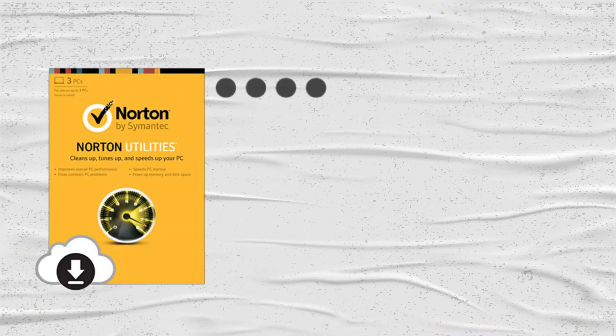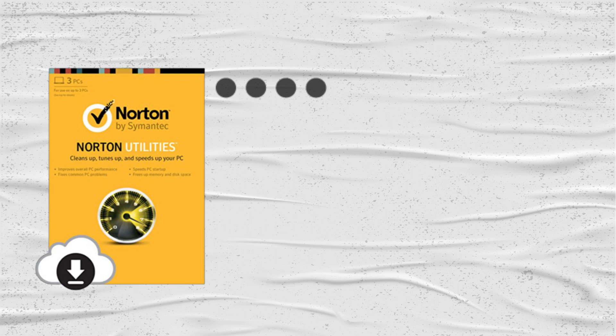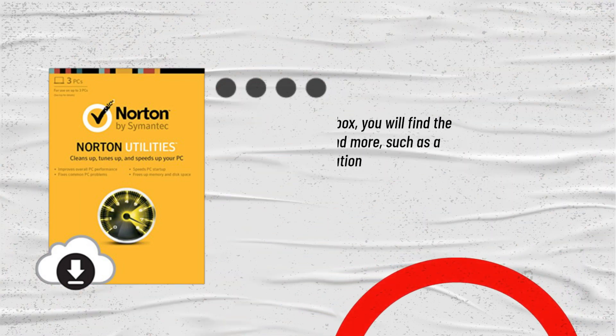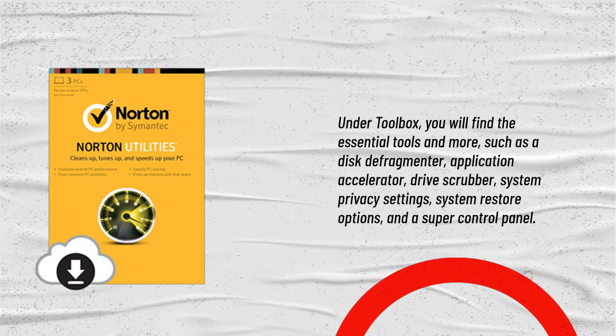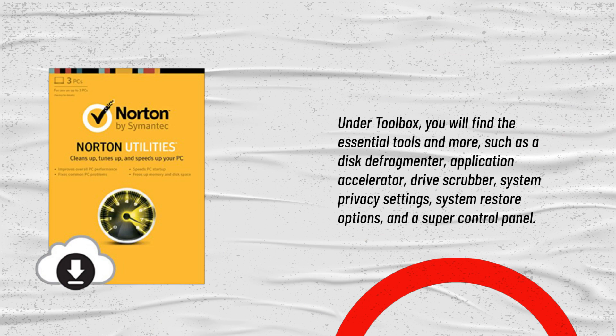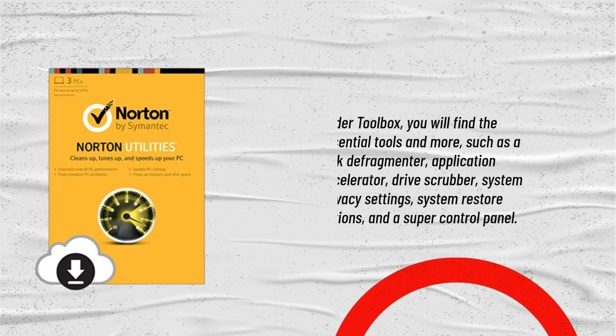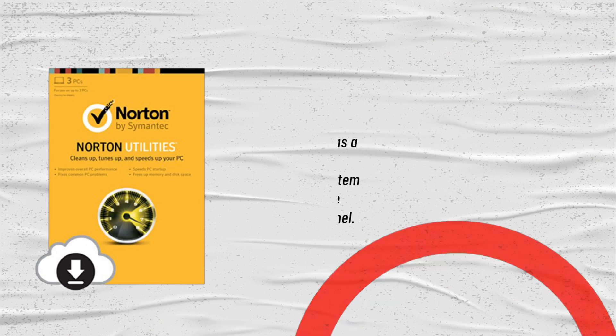Under Toolbox, you will find the essential tools and more, such as a disk defragmenter, application accelerator, drive scrubber, system privacy settings, system restore options, and a super control panel.